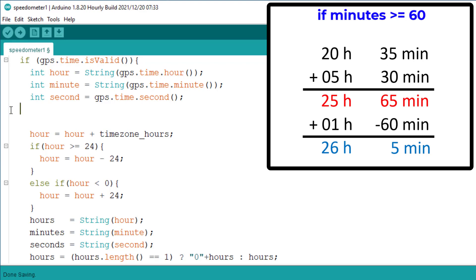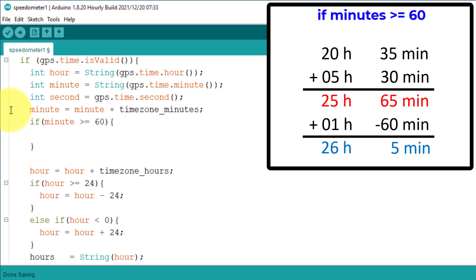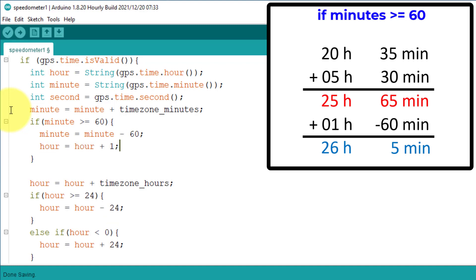Here, first I will add the time zone minutes to the time coming from the GPS module. Next, I will check if the minutes are greater than or equal to 60, and if the condition is true, then just subtract 60 from the minutes and add 1 to the hours. And the time will be fixed.